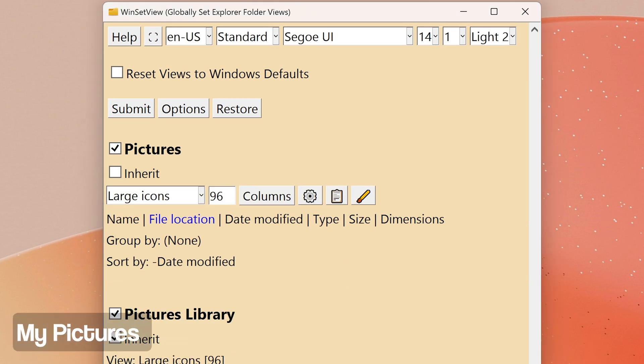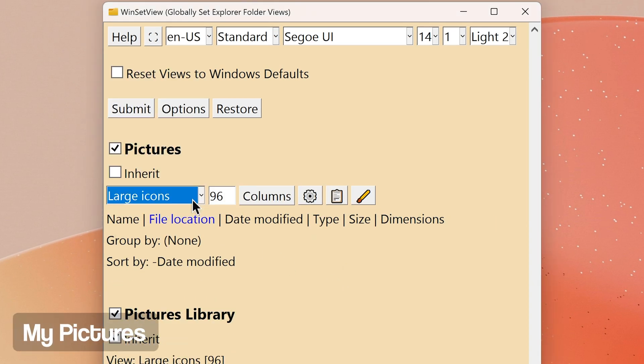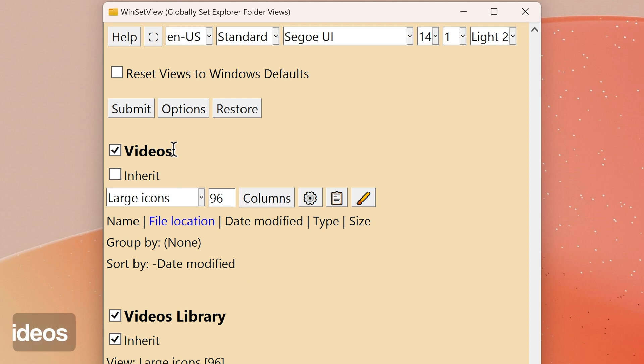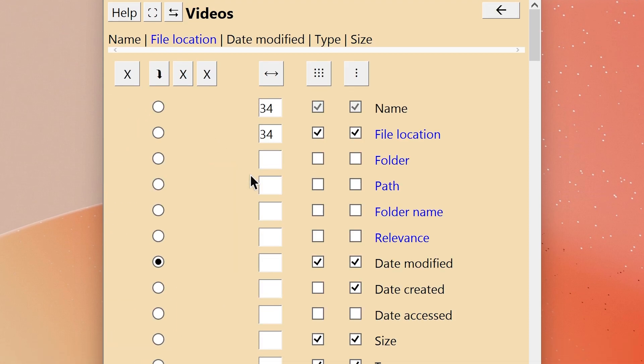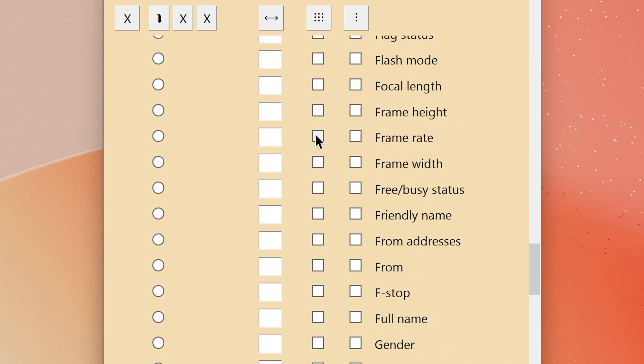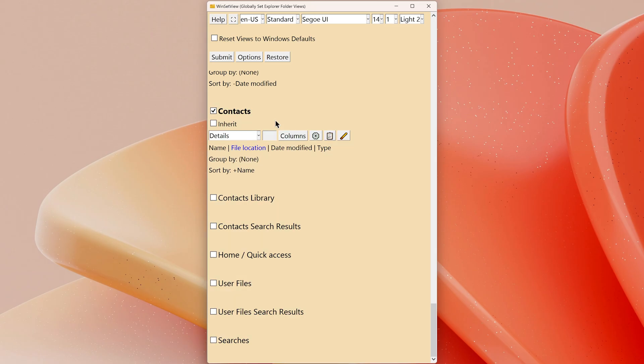Videos: this folder type is for video files such as MP4s and MKVs. It's very similar to the Pictures folder type. You might want to add headings like Length, Dimensions, Codec, Frame Rate, or Bitrate to video folders. I don't use the next folder templates that I'll mention, so I'll just explain them for you.